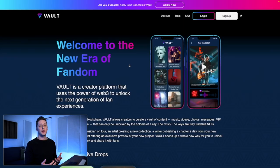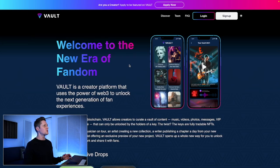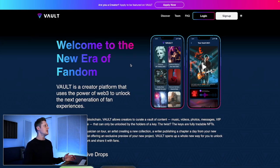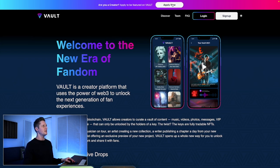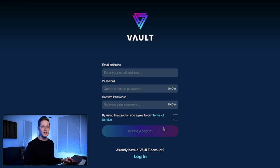To get started with Vault, go to vault.fan. When you come to Vault's website, you're greeted with their homepage. To get started, you can click Apply Now or Sign Up — I'll click Apply Now at the very top. Here we put in our email address, create a new password, agree to the terms, and click Create an Account. I've actually gone through this part already, so I'm going to go ahead and log in.